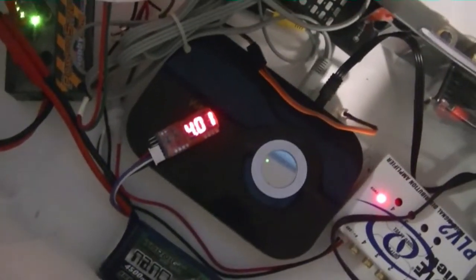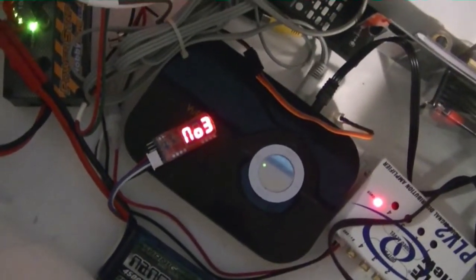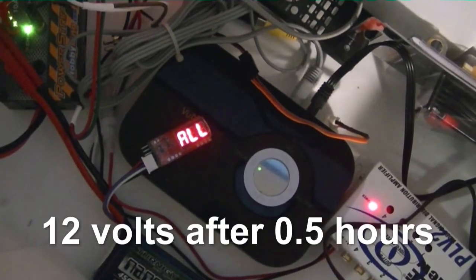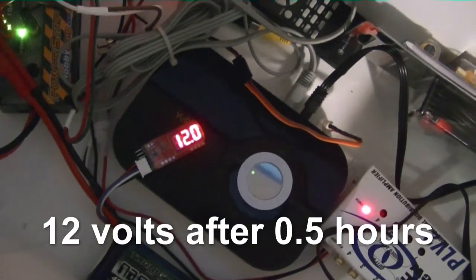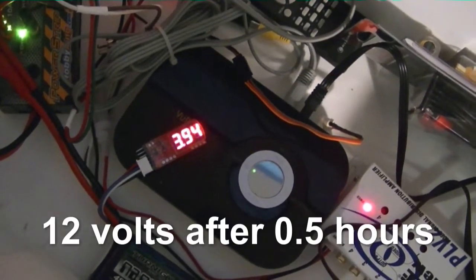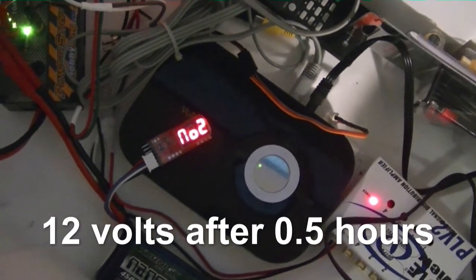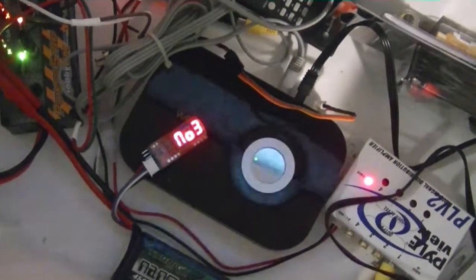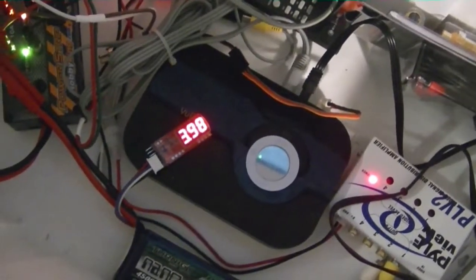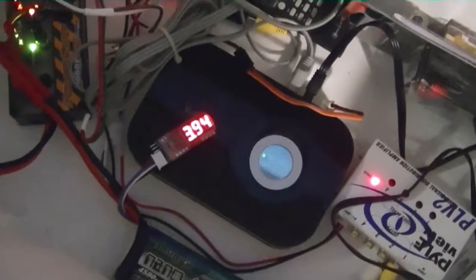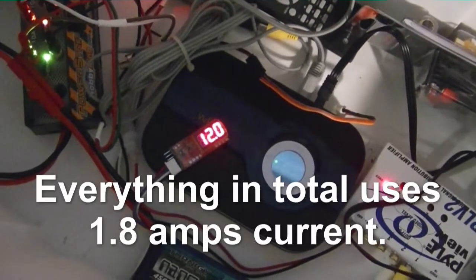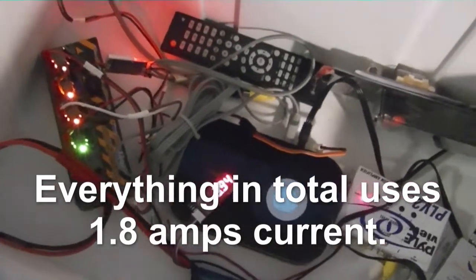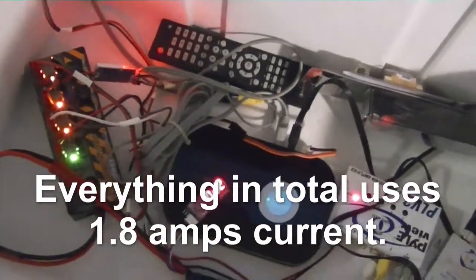It's been about a half hour and if we look at the battery voltage we have 12 volts right now. We know that all of these things together draw about 1.8 amps because I previously tested that.